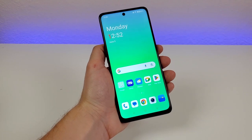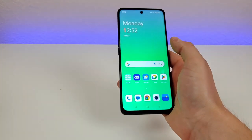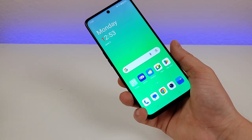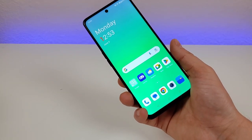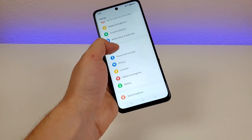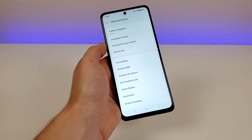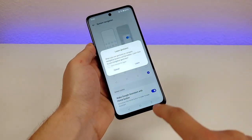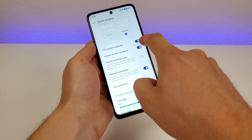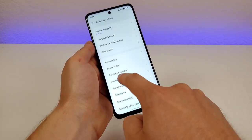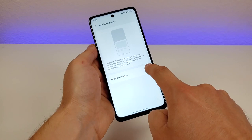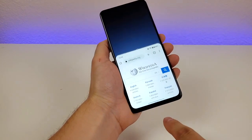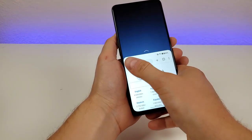The Nord N30 5G has a large 6.72-inch display, which can make one-handed use difficult. OnePlus has a solution called one-handed mode. Go to settings, then additional settings, and you'll see one-handed mode — but you'll need gesture-based navigation enabled first. Go to system navigation, choose gestures, then enable the gesture guide bar, go back, and enable one-handed mode. Then in any app, swipe down on the little line to move the whole display down so you can reach the upper portions.